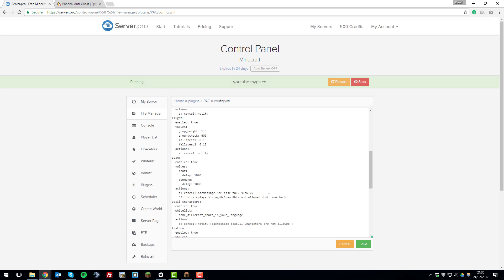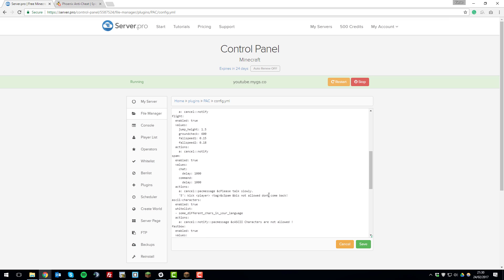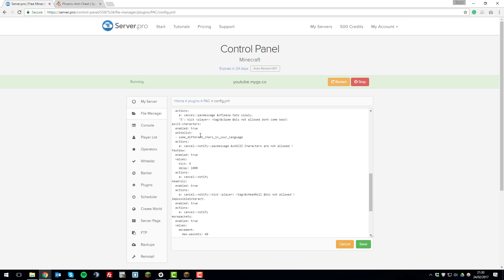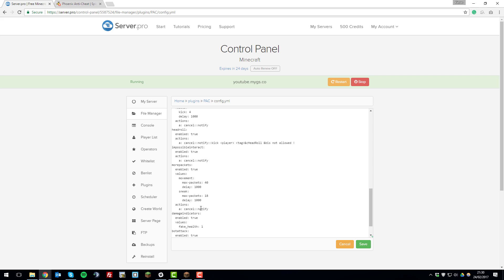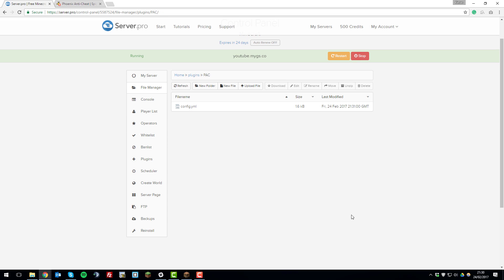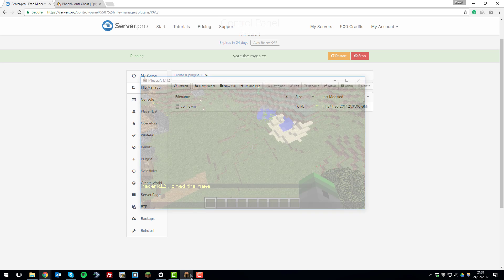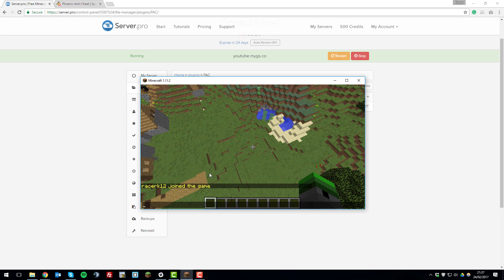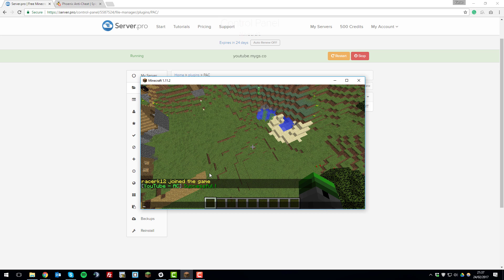So when they get kicked this is the message that will come up. So you could change this to something like that if you wanted to. And you can just do this for the rest of the settings and then once you're done, save the file and then if we go and join our server and we type the command slash PAC reload you'll see that it's applied the changes that we've made. As you can see here it's changed from PAC to the message or tag that we set it to which is youtube.ac.